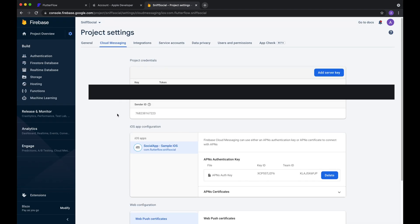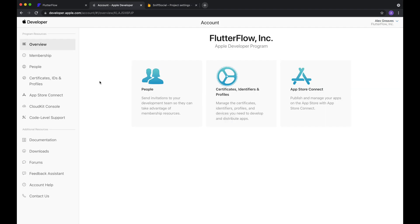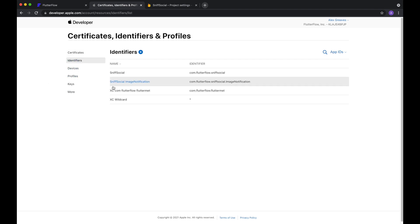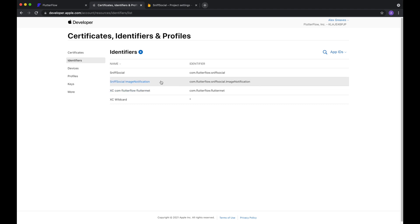Okay, so now that that's all taken care of, push notifications should work locally. But if you want it to work when you deploy your app, which I assume you do, there's one more step you'll need to take, which is to add an identifier for the image notification, which is required for Apple, if you want to be able to show images with your push notifications. So as you can see, we've already created one here, but I'll walk you through how to do that again.